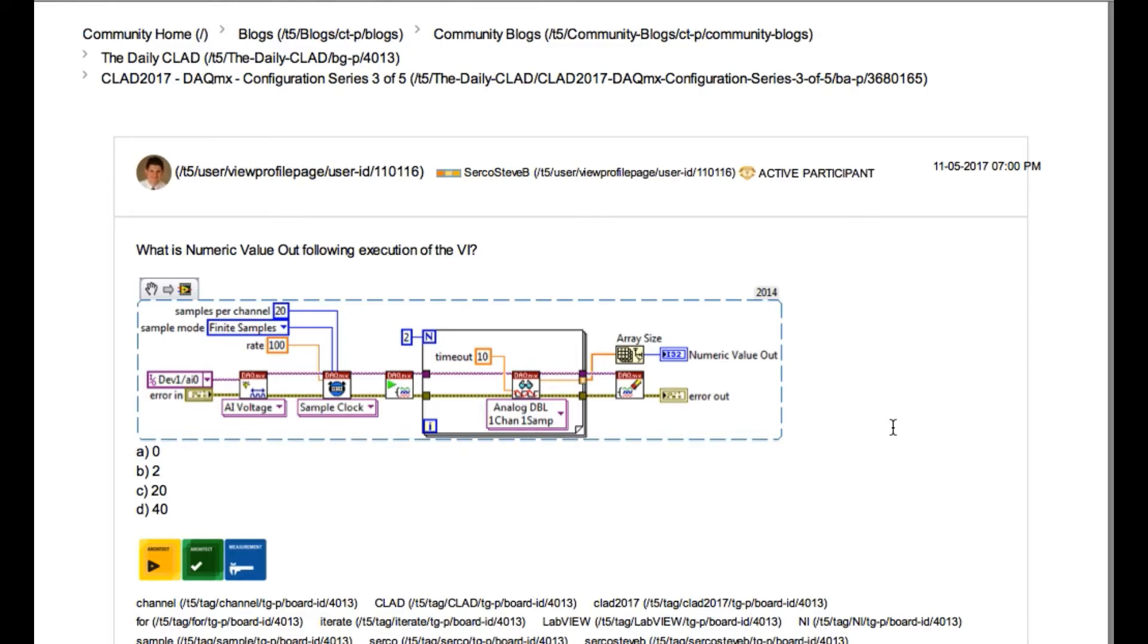Now since the for loop is configured to run two times, it is going to run only two times. And the size of an array will be two because you will have two elements. So the answer will be B.